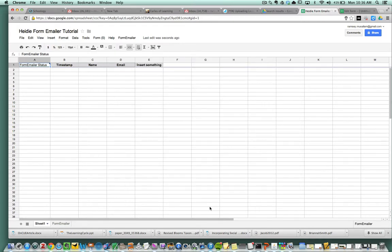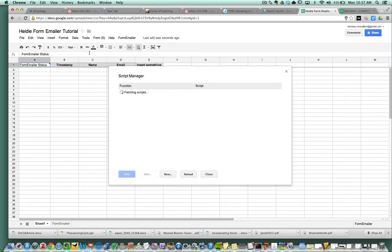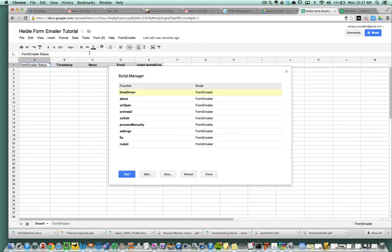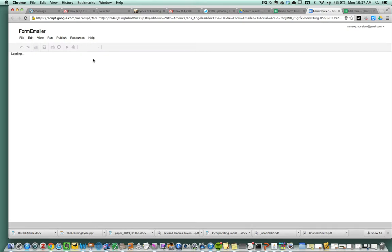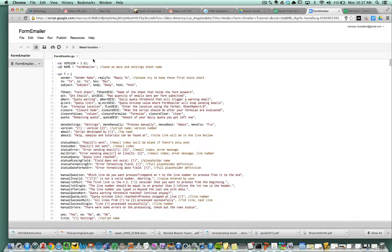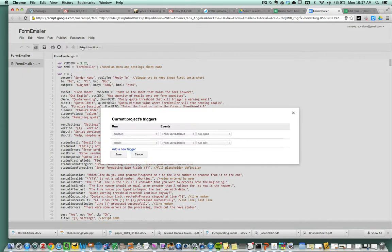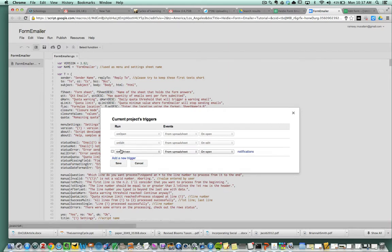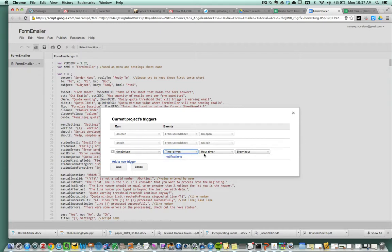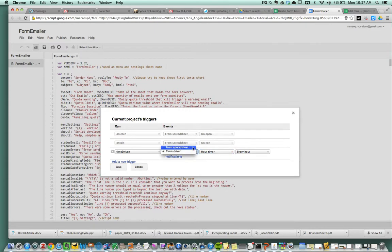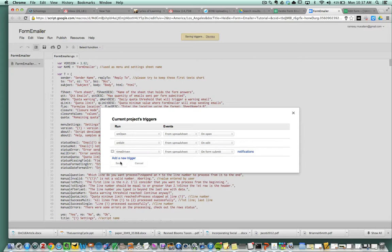Now you want them to get this email immediately after you press submit. So I'm going to go up here to tools and go to script editor. And I'm going to go to resources, current script triggers, and I'm going to add a trigger. I'm going to say from the spreadsheet, on form submit. This means that the person will receive it once they submitted the form.